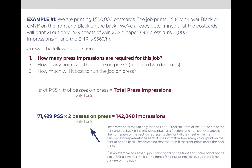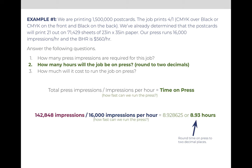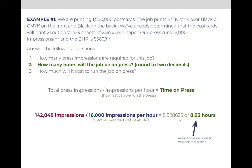Now that we know how many impressions, we can calculate how much time on press. The formula is the total number of impressions divided by the speed of the press. Based on this information, we know it runs 16,000 impressions per hour. So 142,848 divided by 16,000 impressions per hour — impressions cancel out and the answer is left in terms of hours. 142,848 divided by 16,000 comes out to 8.928625. We're going to round our time on press to two decimals, so the correct answer is 8.93 hours.